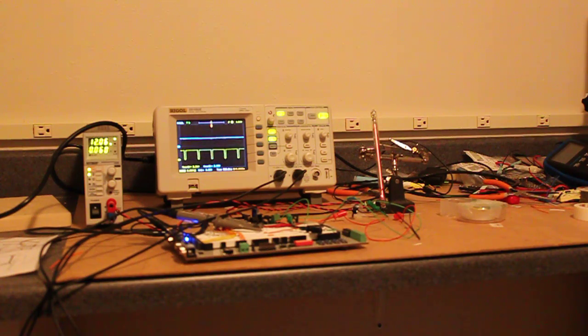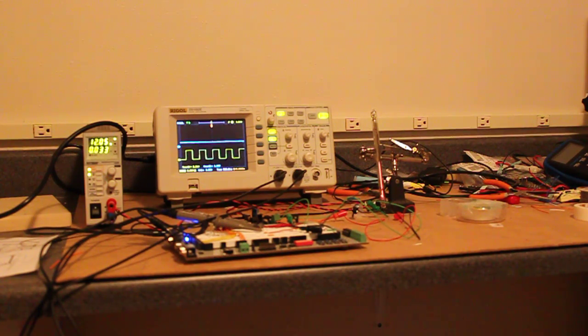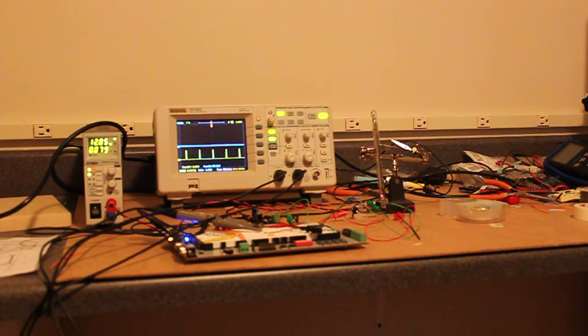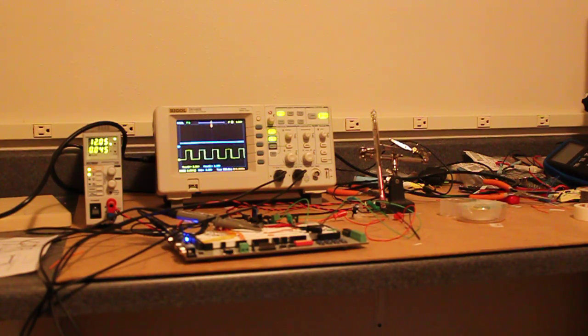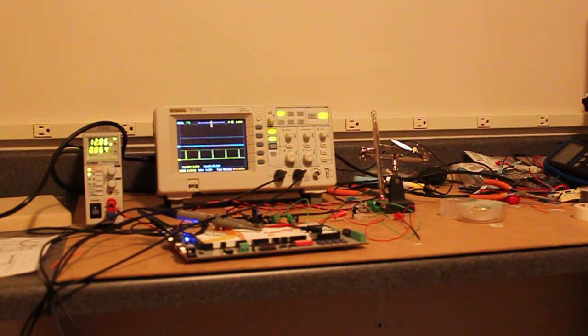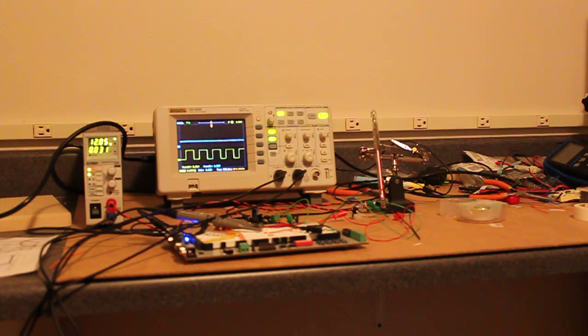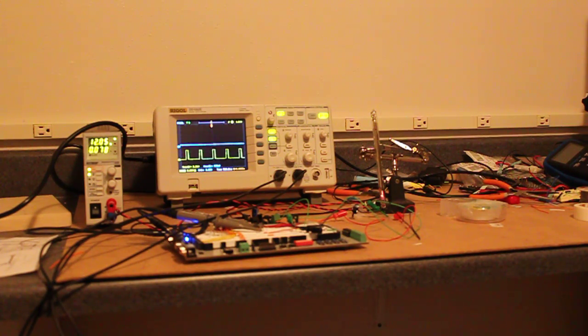So on the oscilloscope back there you can see the yellow trace is the PWM output going from 0 to 100% and the blue trace is the voltage on the resistor capacitor network going from 0 to about 3.3 volts.